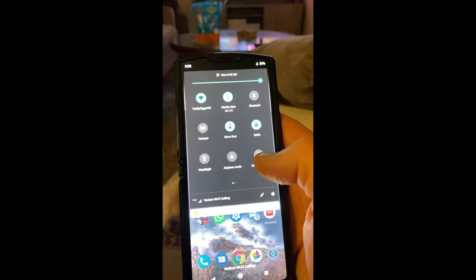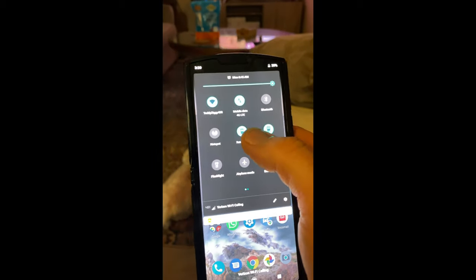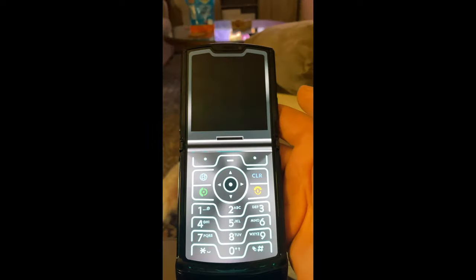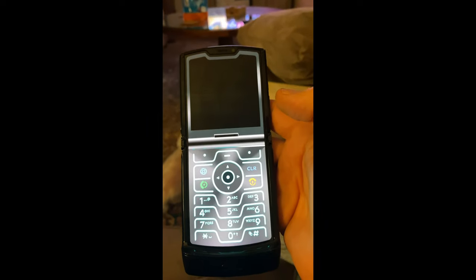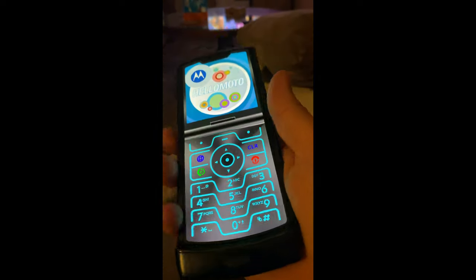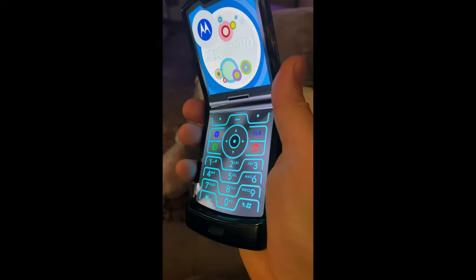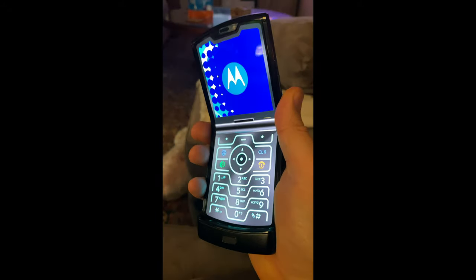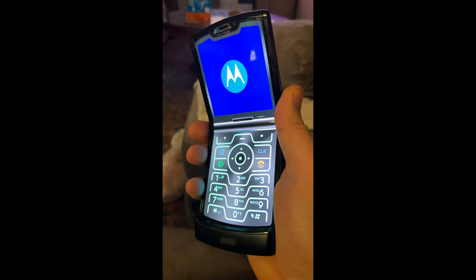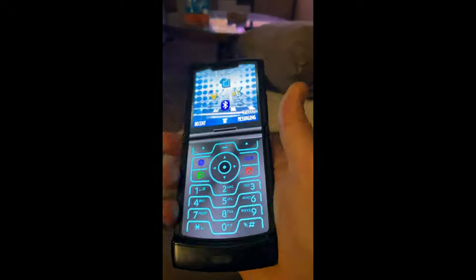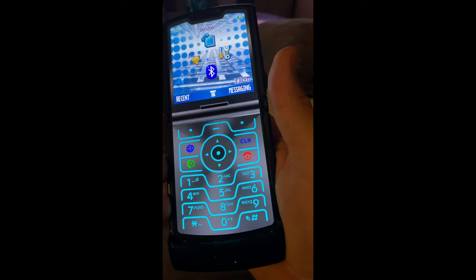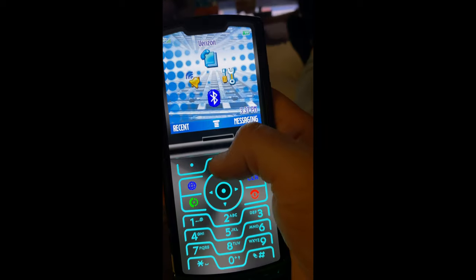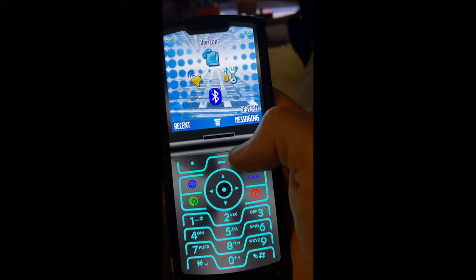Next time you scroll down, you're going to see it as an option. Tap it and this is it — that's Retro Mode, and that's how you get it. Pretty slick. Hello Moto.